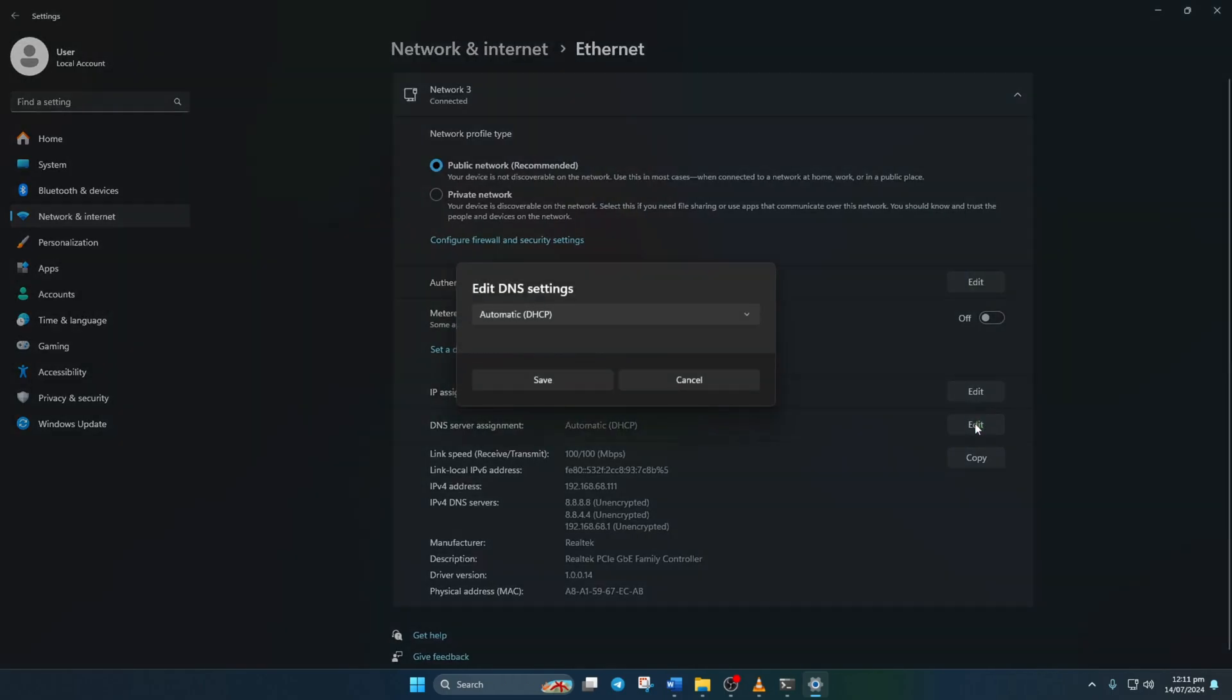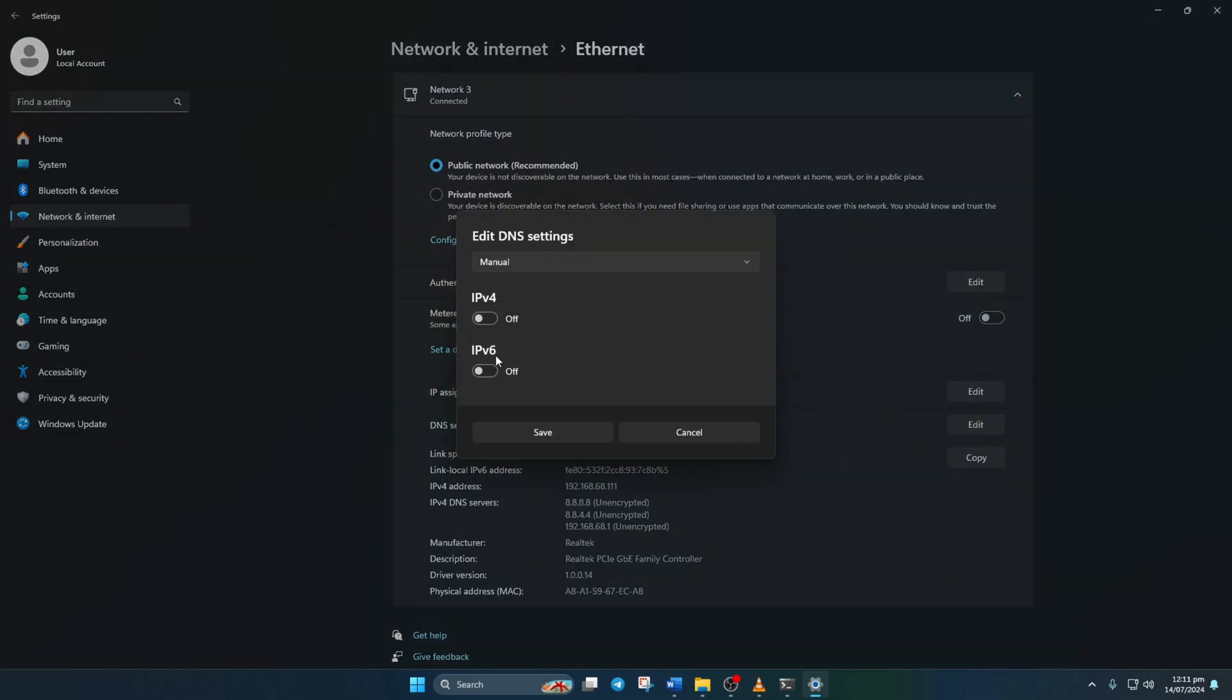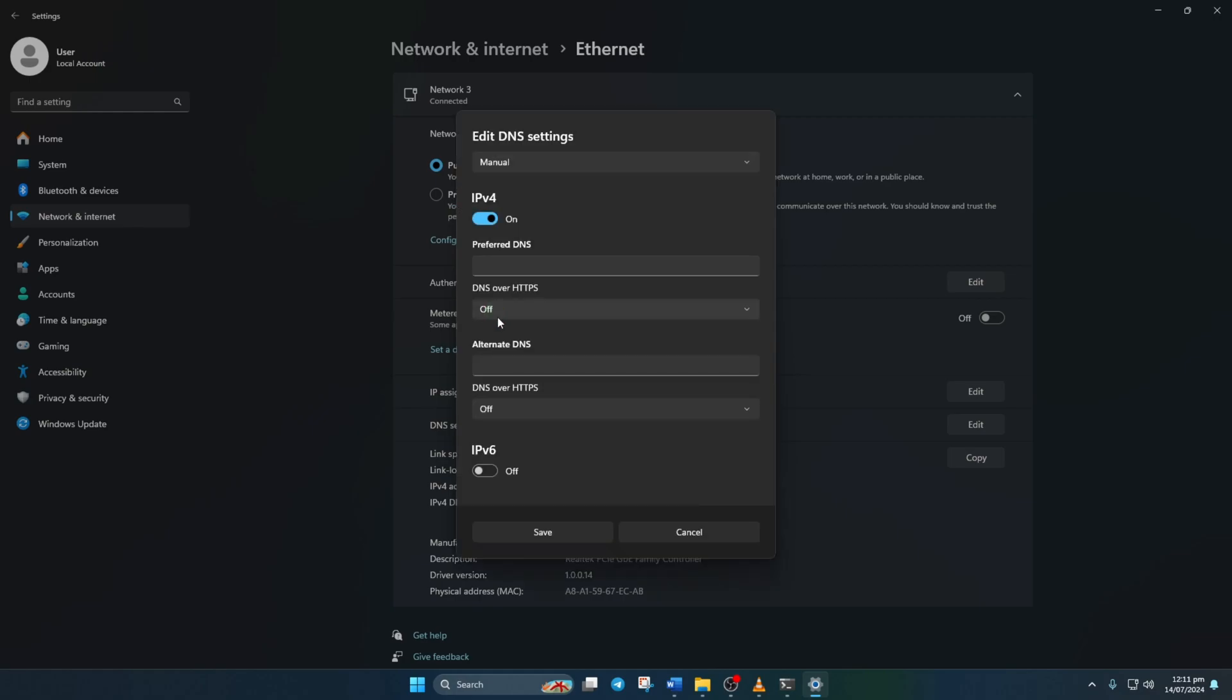Select manual, ensure IPv4 is on. In the preferred DNS box, add the fastest DNS server. Then move on to alternate DNS.